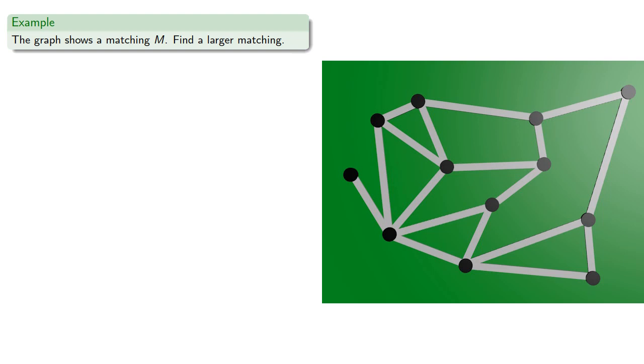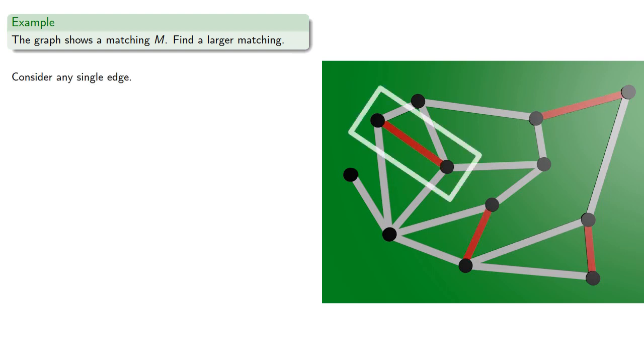So we have a matching. Let's consider any single edge. How about this one? We can certainly expand the matching.